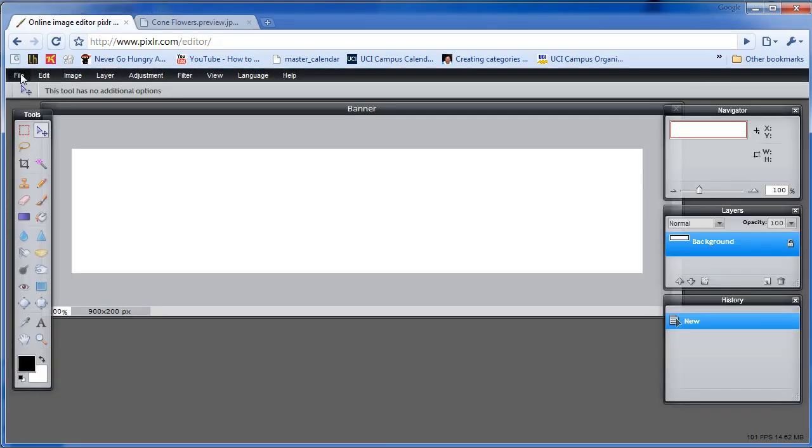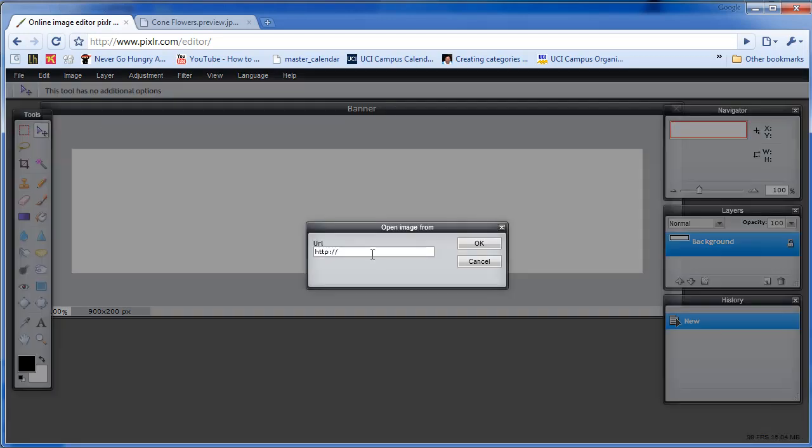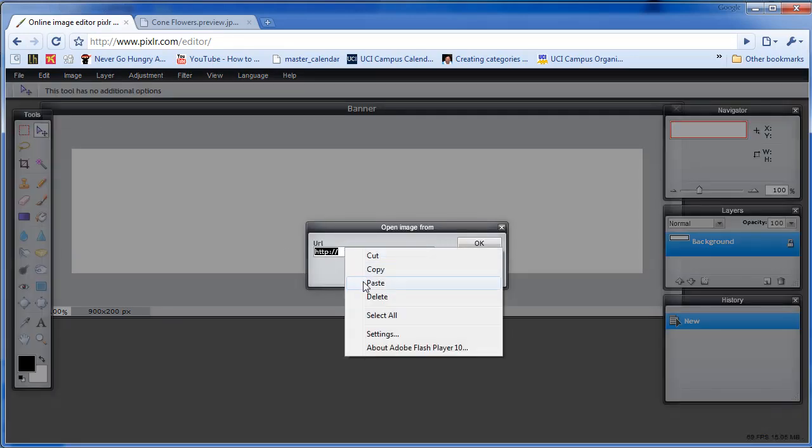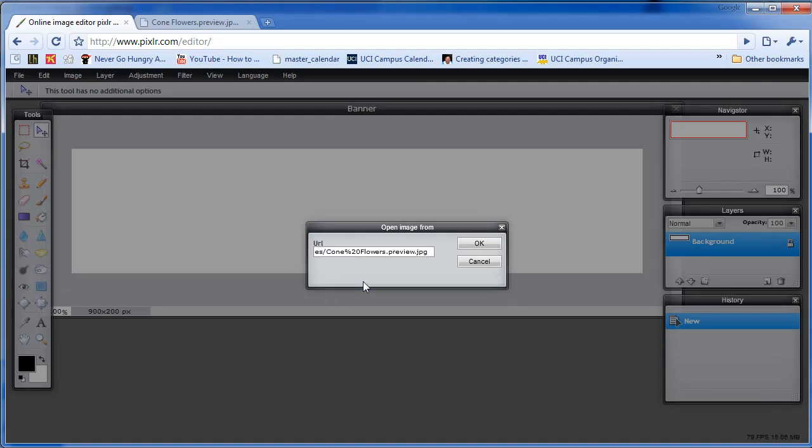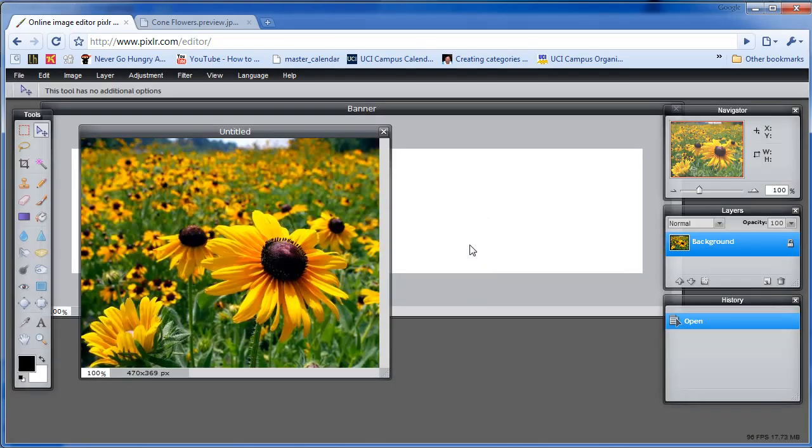And then go back to the program, click File, Open from URL. You can right click and click Paste or hit Control V. Then click OK. Now your image has been brought into Pixlr.